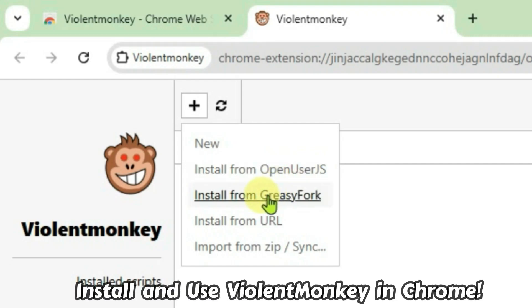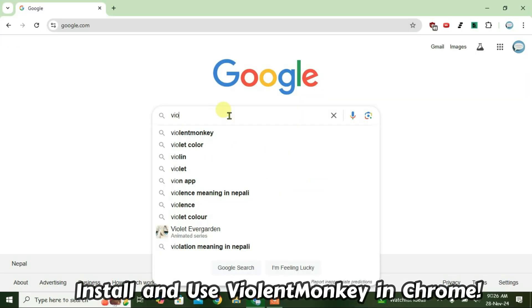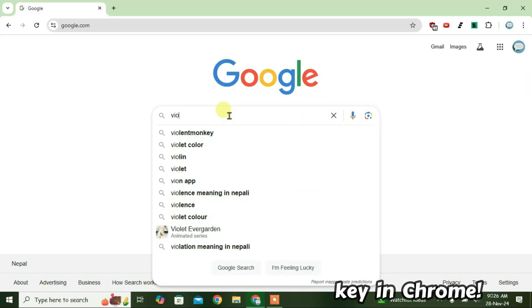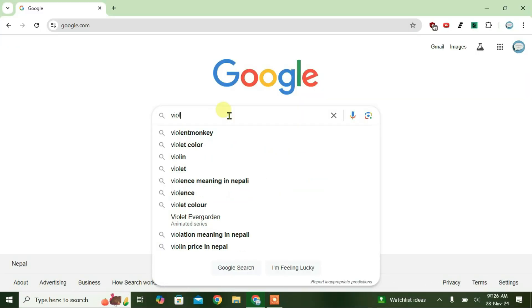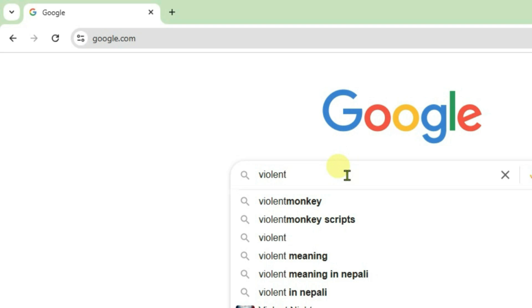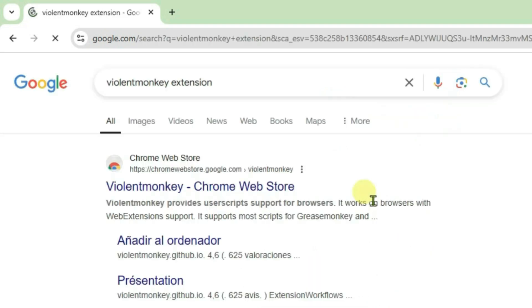How to install and use the Violent Monkey extension for Chrome. We'll first do a Google search for Violent Monkey extension and click on the first link from the search results, that's Violent Monkey from Chrome webstore.